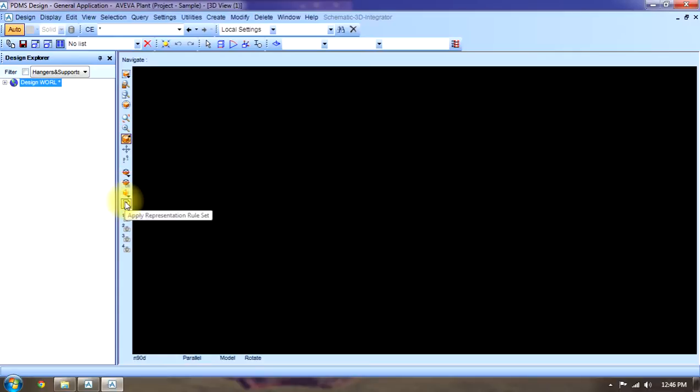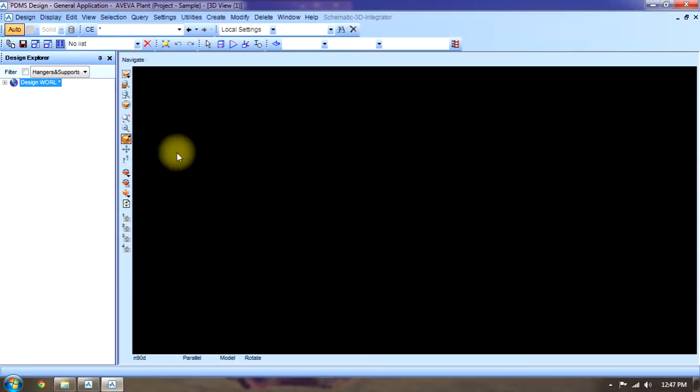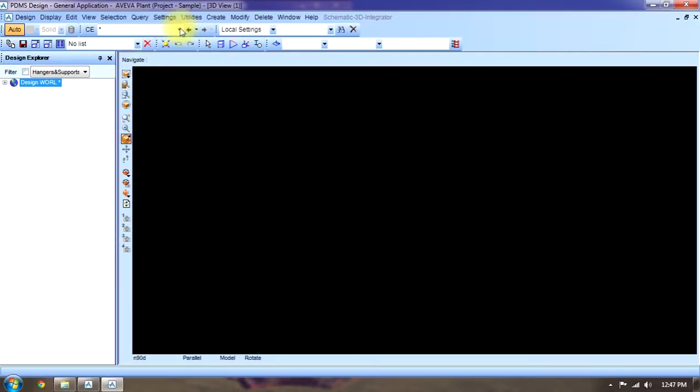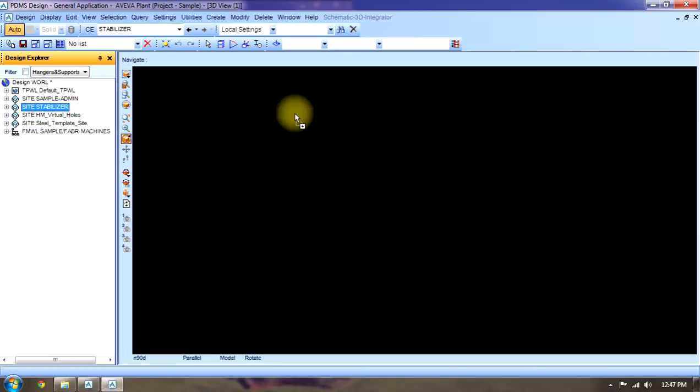This is apply a representation or rule set. These are the views. When we will work on any project, then these old navigation toolbars will be used. Let me show you an example. We have a project like this.